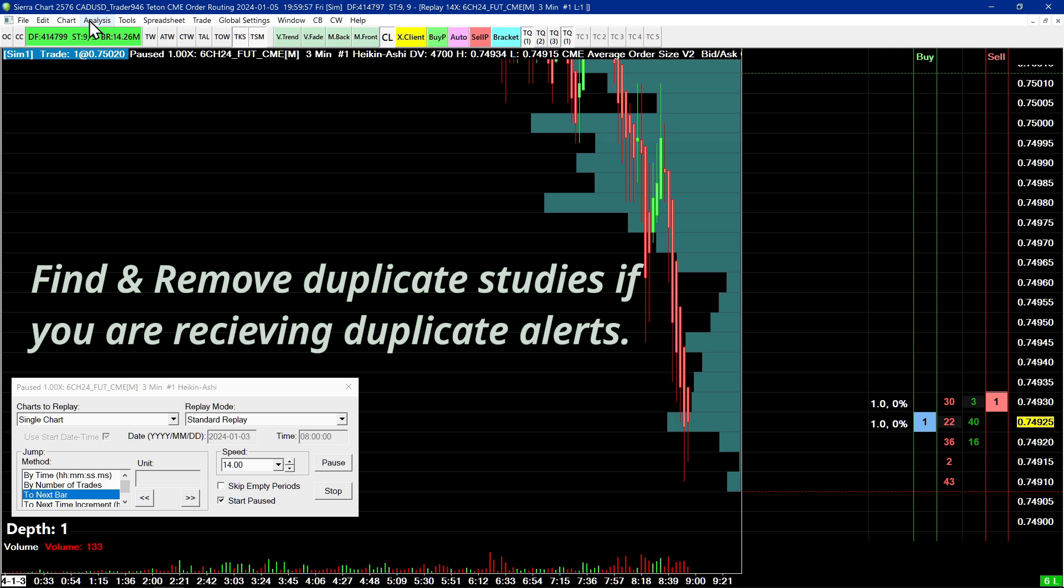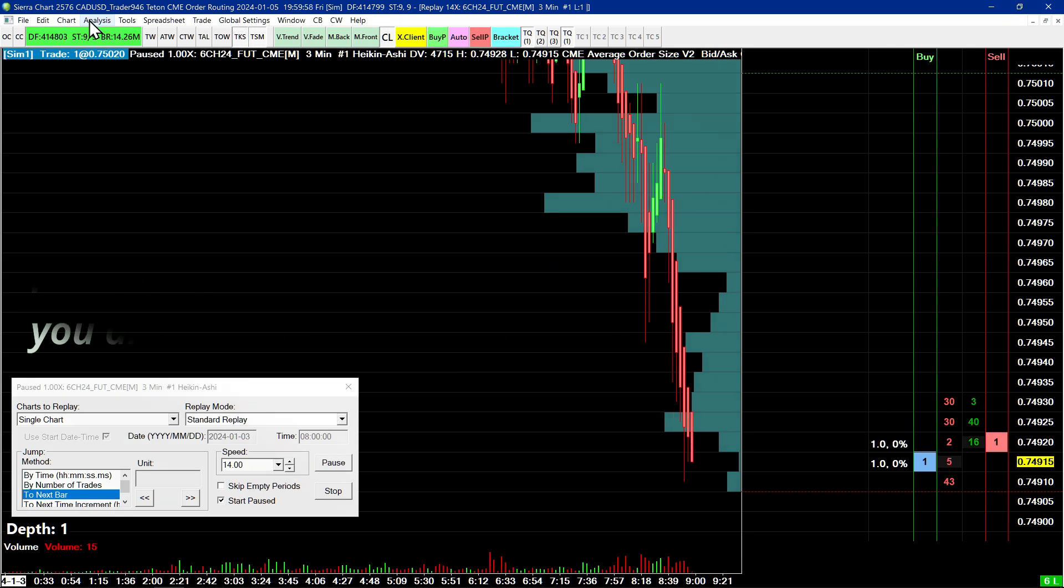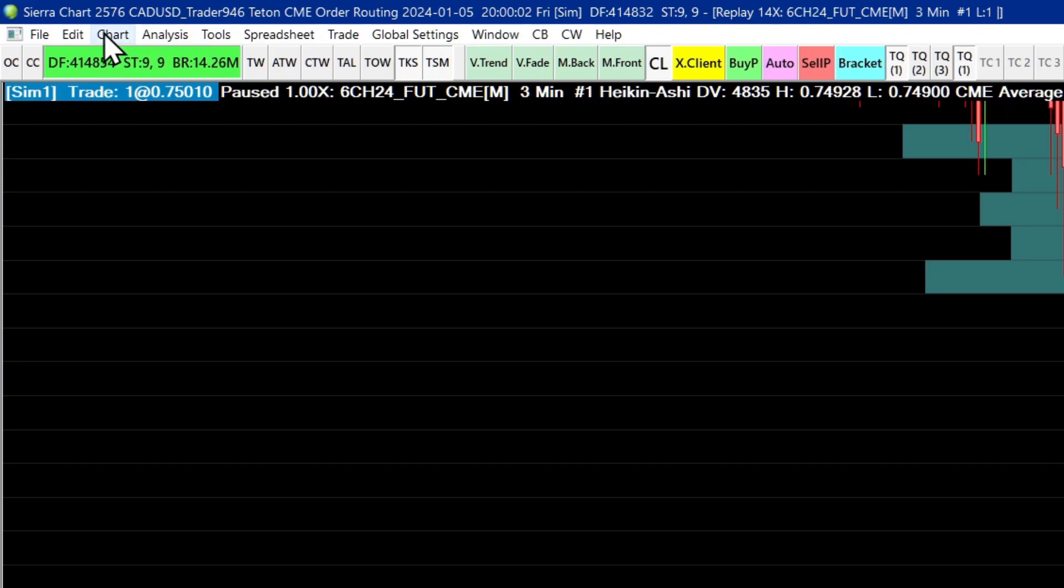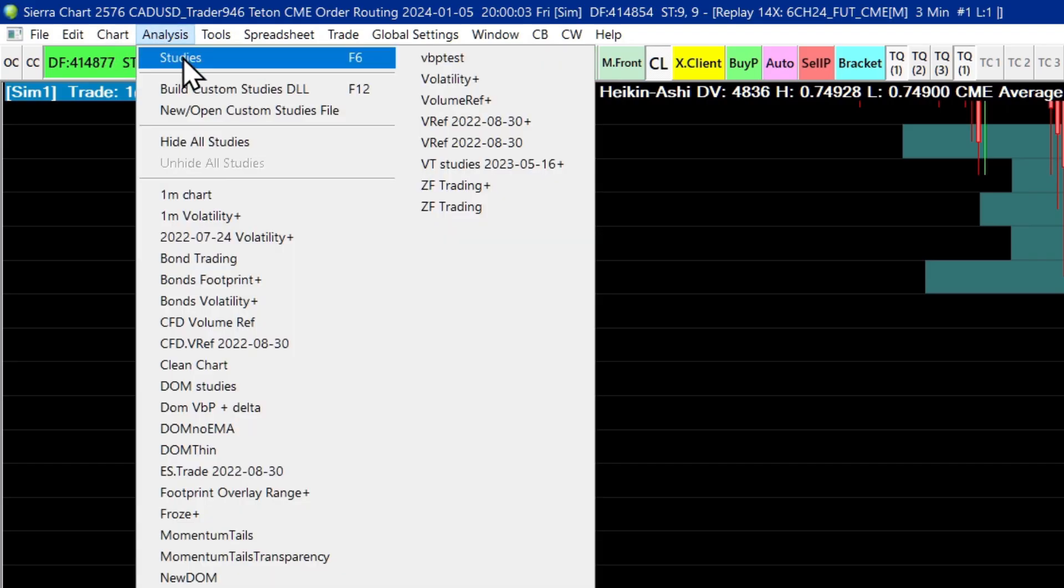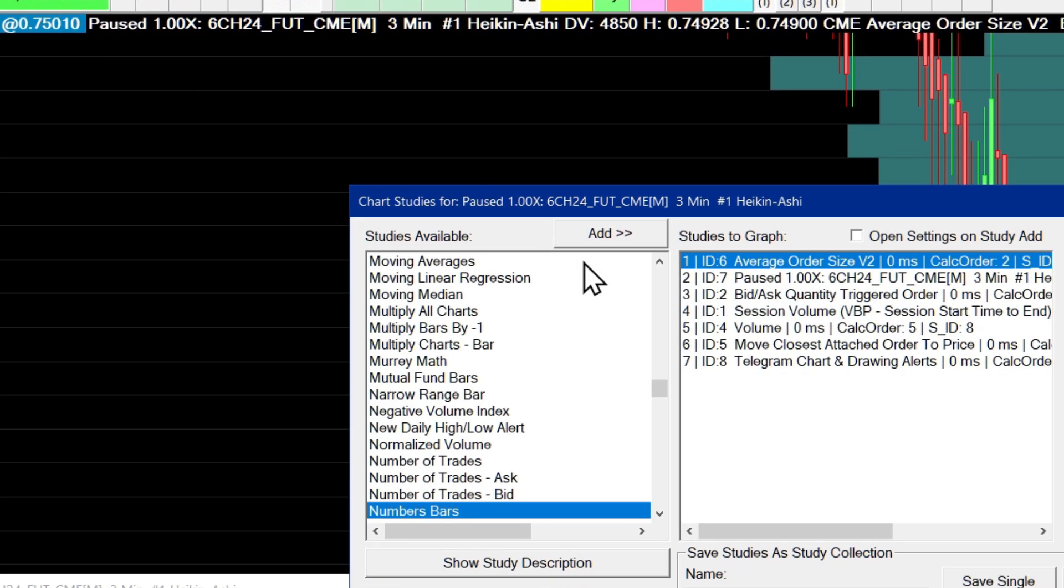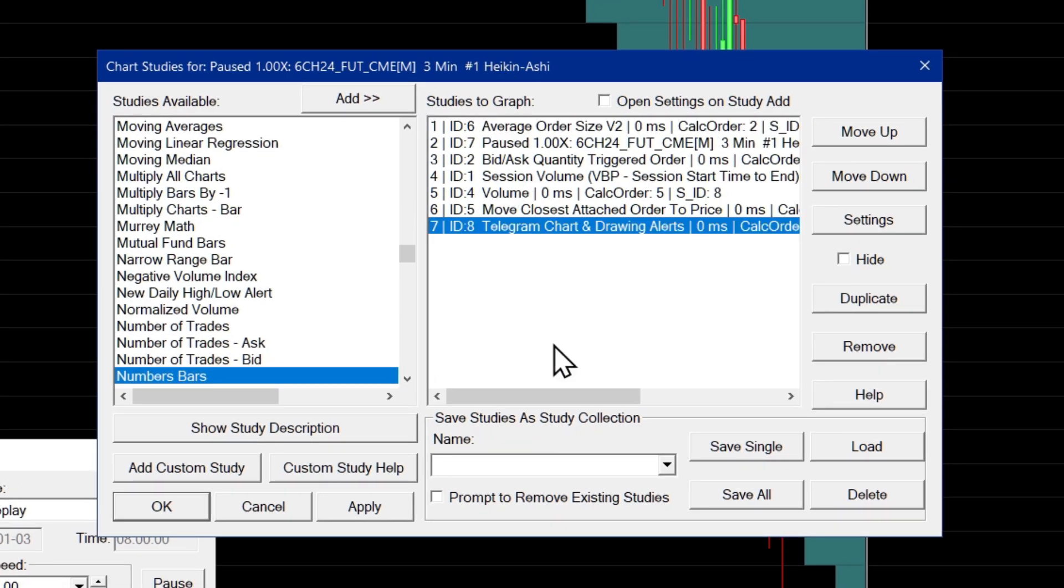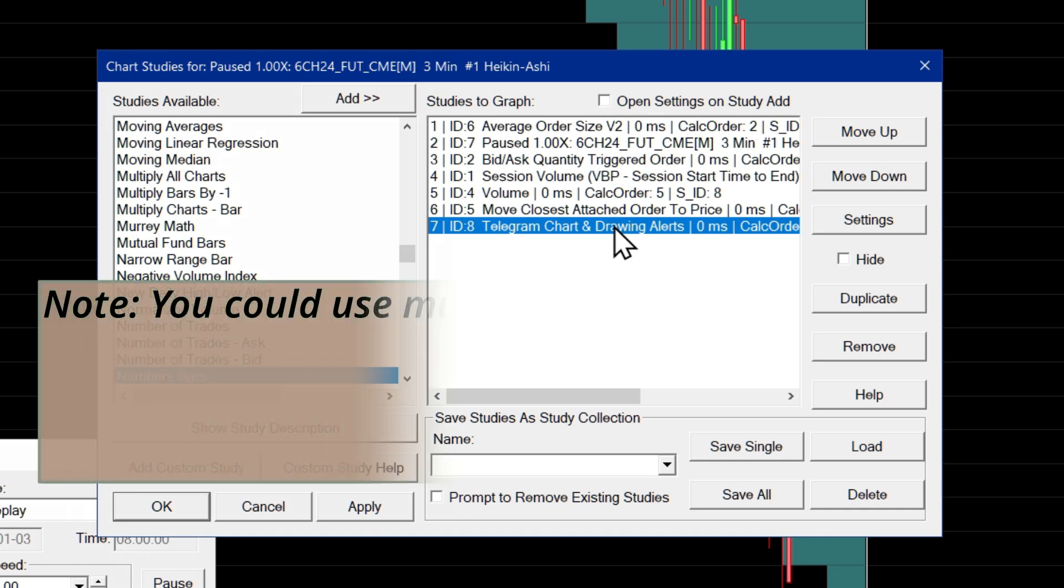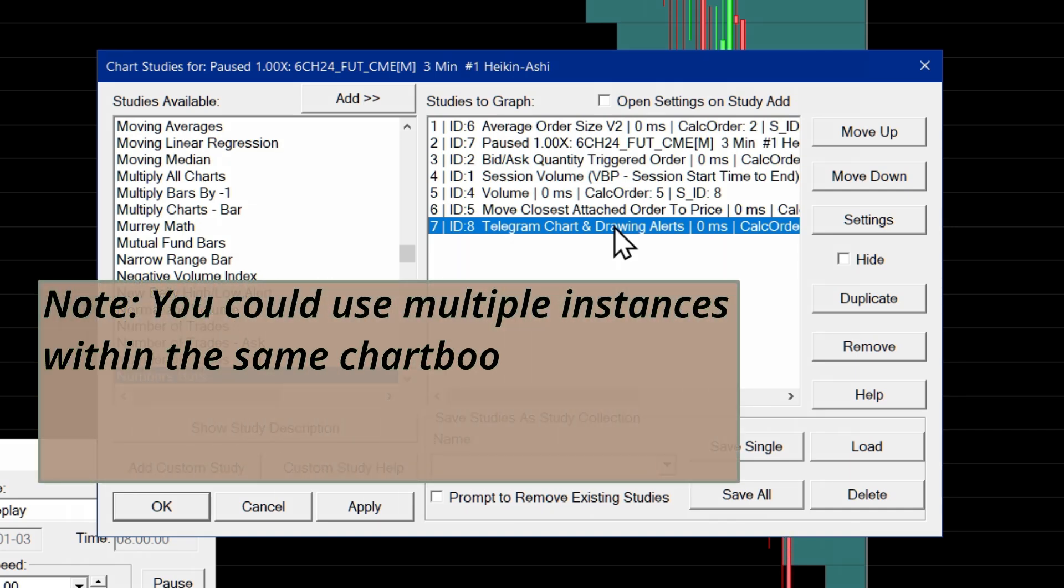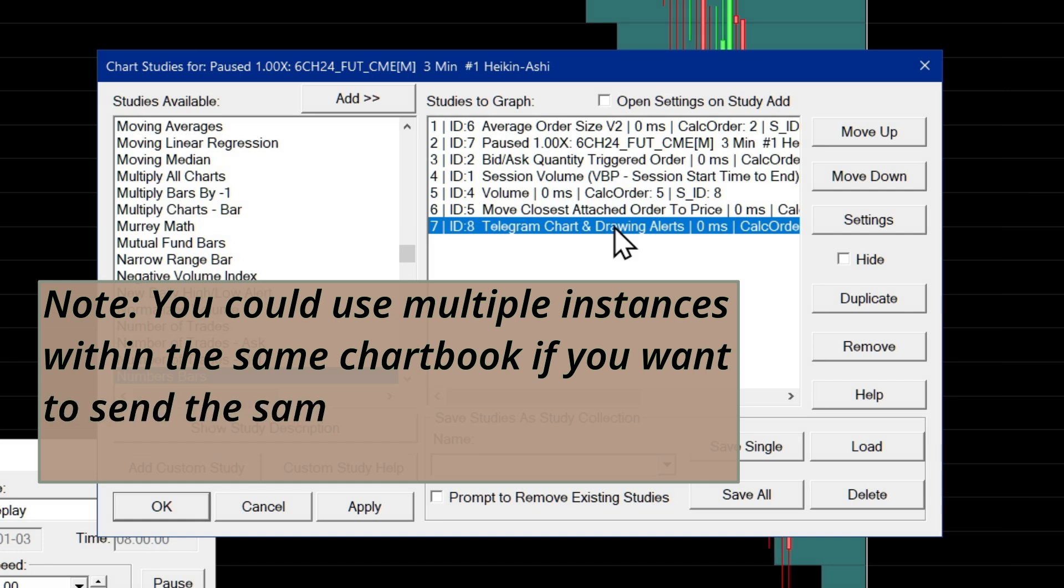So I'll start by going up to analysis studies and you can see on this chart, here's the study telegram chart and drawing alerts. Now, the way the study is written is that you need to have one instance of this study per open chart book. If you have more than one instance of the study within the same chart book, you're going to receive duplicate alerts on telegram. That's just the way the study is designed.